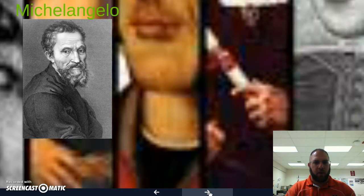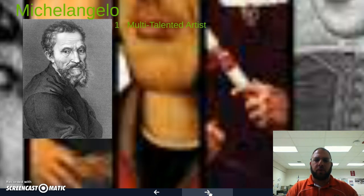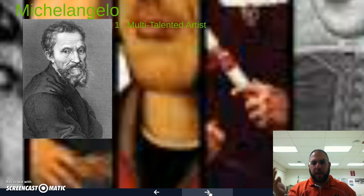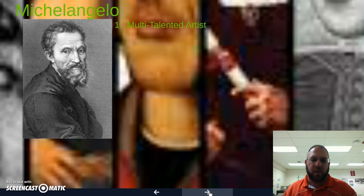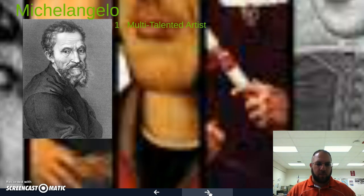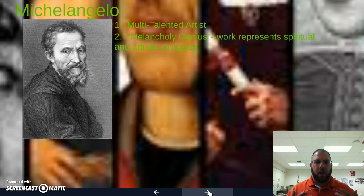Next is Michelangelo — another very famous Renaissance artist, multi-talented, known more for being a sculptor, though also very famous for his paintings. He studied bodies and paid close attention to the fine details of a cadaver. He is called the melancholy genius, and his work represents spiritual and artistic struggles. A major spiritual struggle for Michelangelo was that he was the church's main artist — the church was his patron — yet he was a homosexual, really struggling with how he lived his life as a person, while also being a very devout Catholic in a very difficult time for homosexuality.